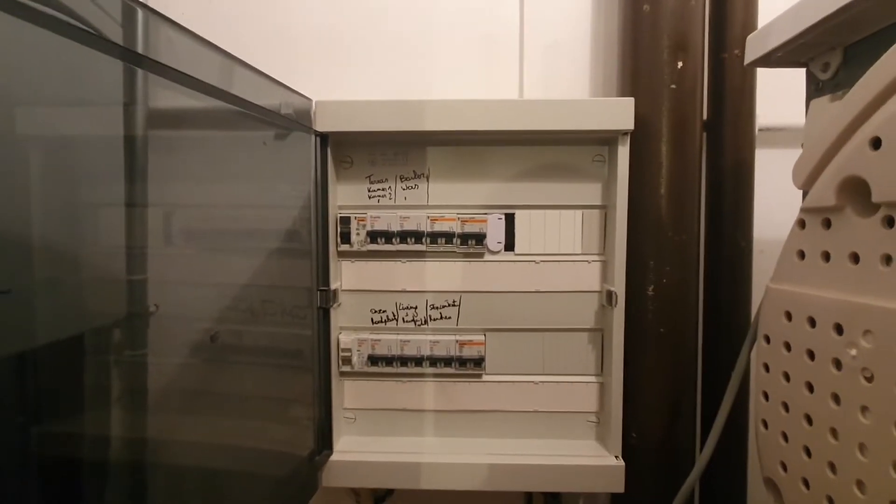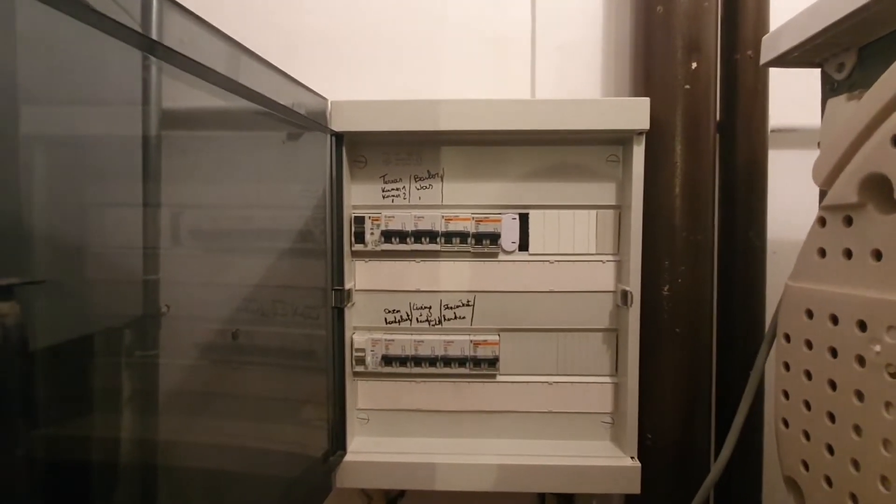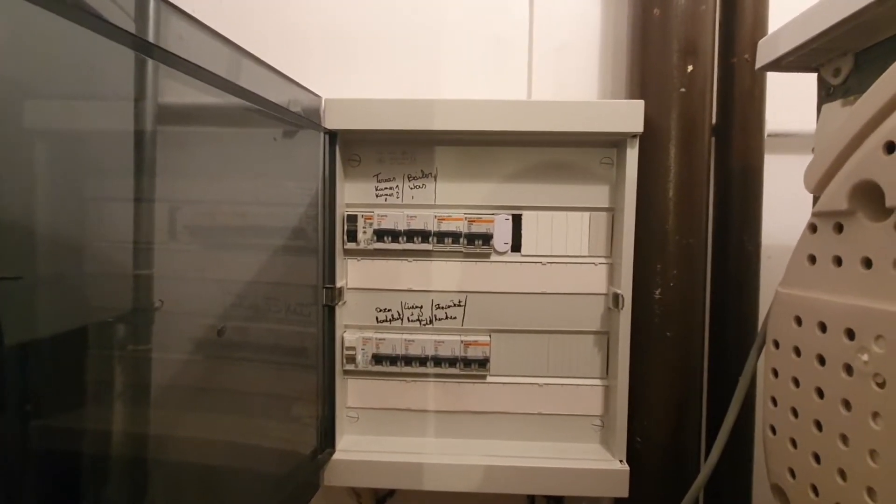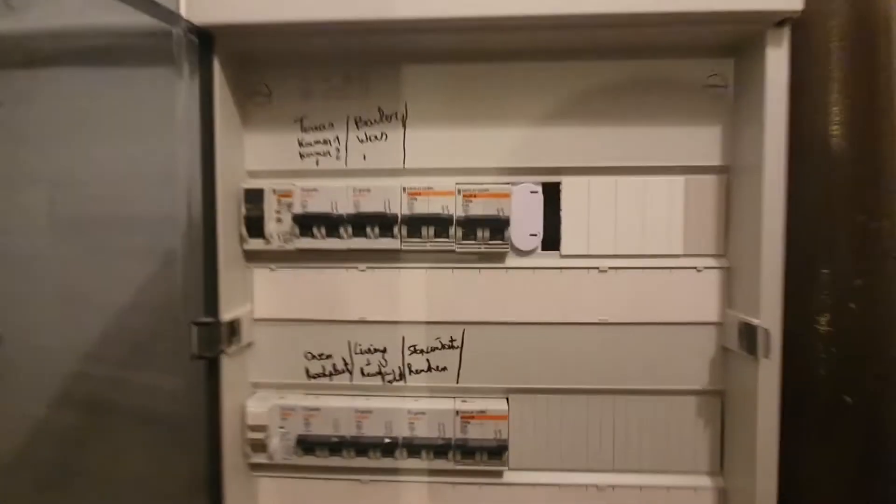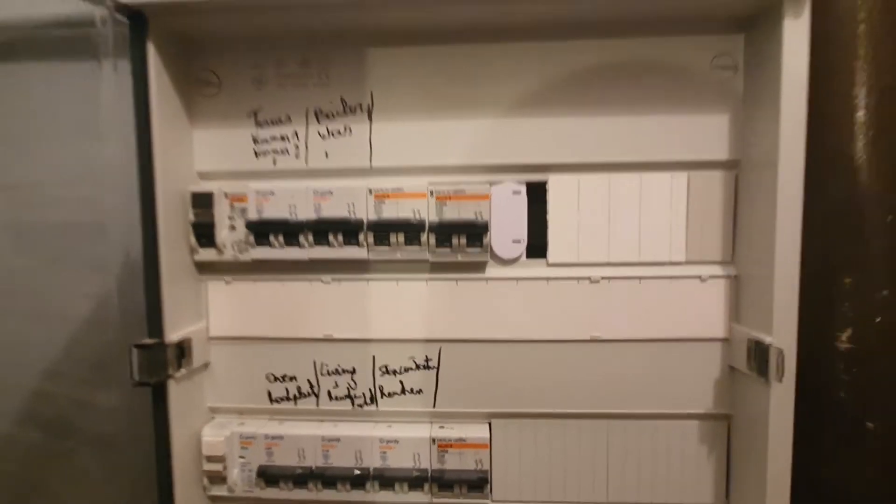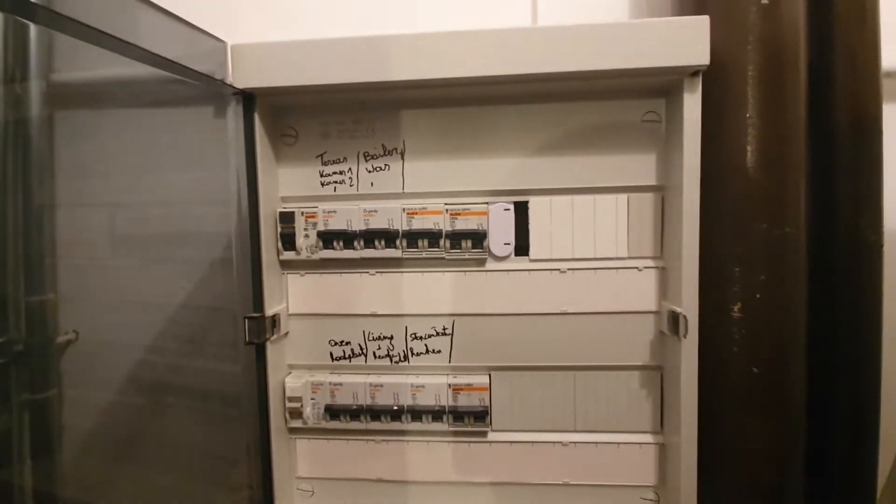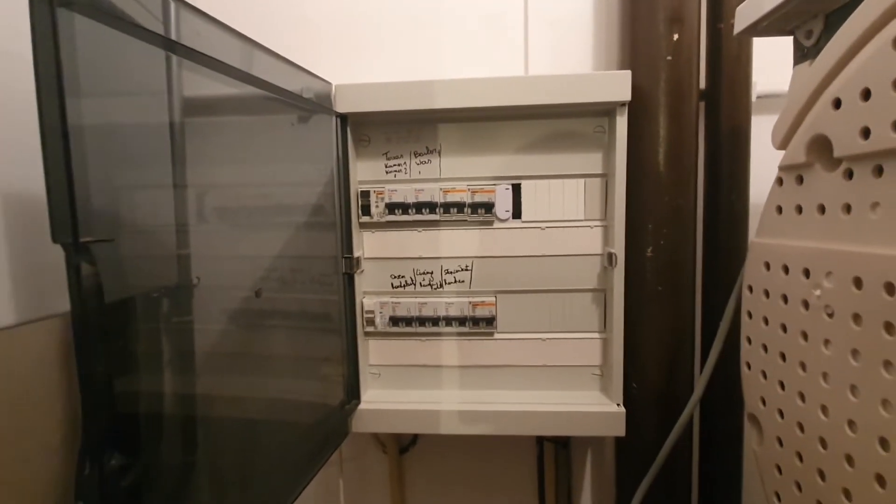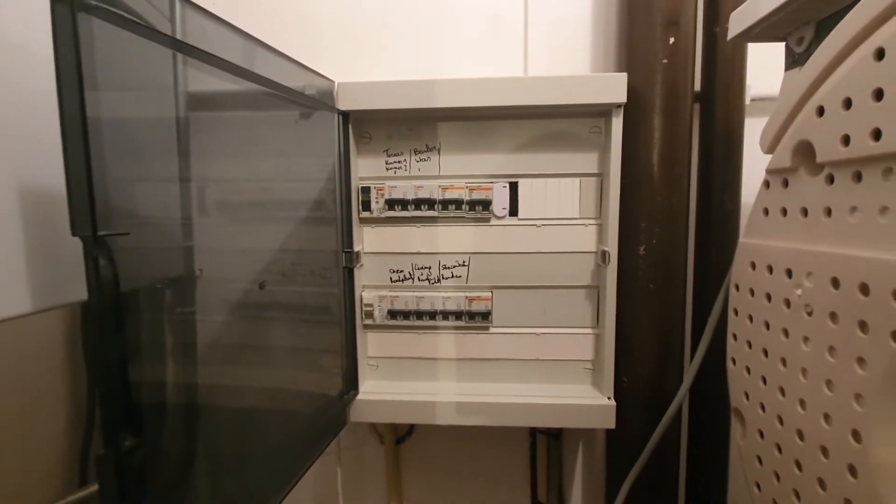The Shelly 1PMs fit quite nicely behind the cover. However, only the Shelly 3EM, which was mounted on the DIN rail, is visible from the outside.